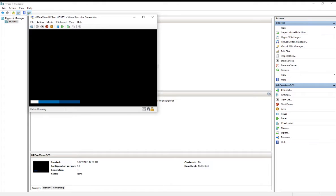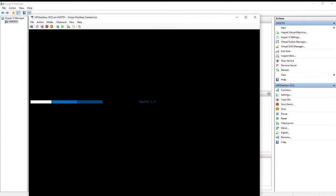After this deploys and starts up, which could take about 30 minutes depending on the appliance, we'll be able to go in, accept a license agreement, and then assign an IP address.